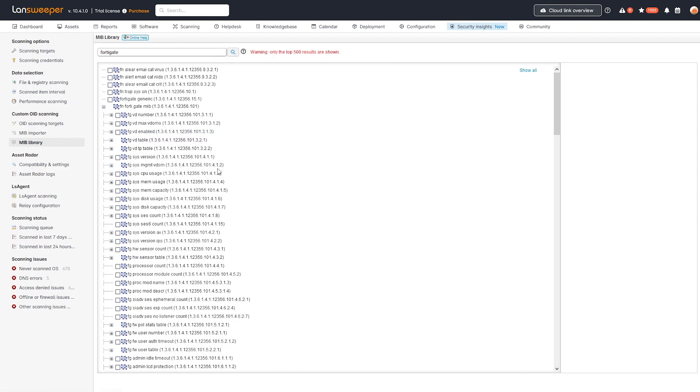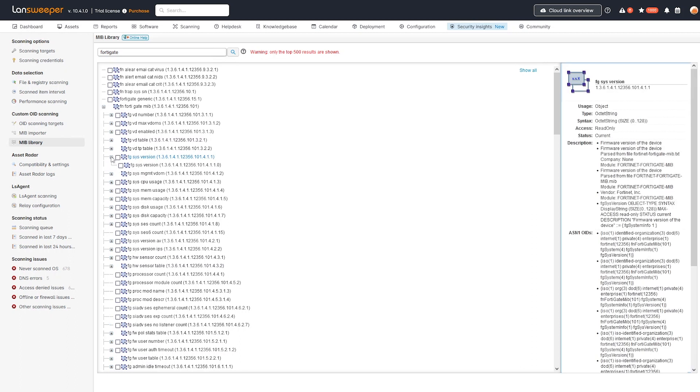And in this case, we're actually interested in the version. So I know that it's over here in the FortiGate MIB. We have the Sys version. And then it would be this one right here is the one that we're going to use to actually retrieve the data and then report on it so that we can identify which devices are vulnerable to this new vulnerability.